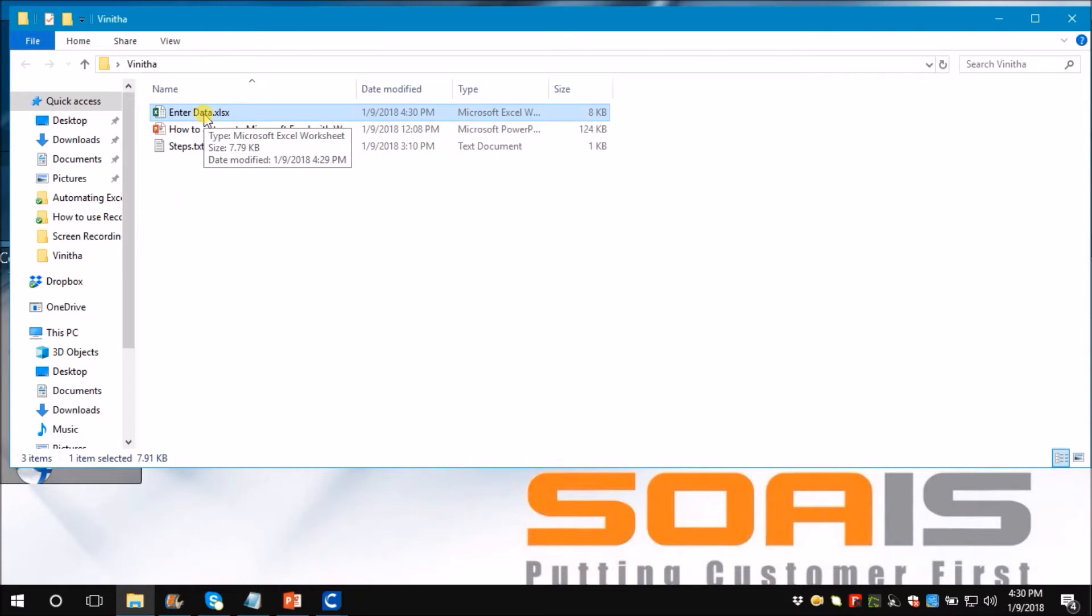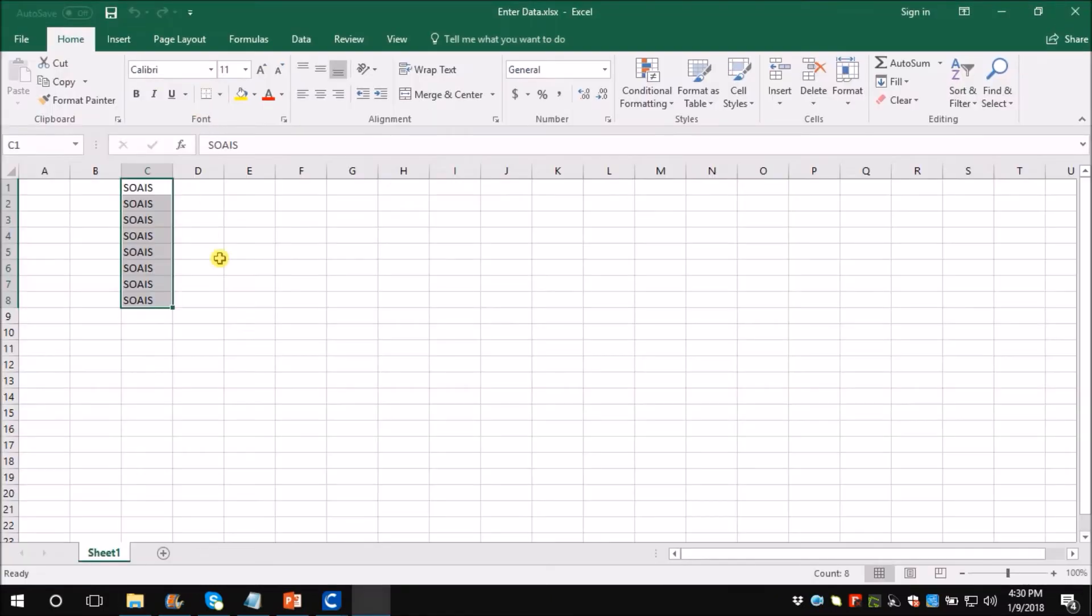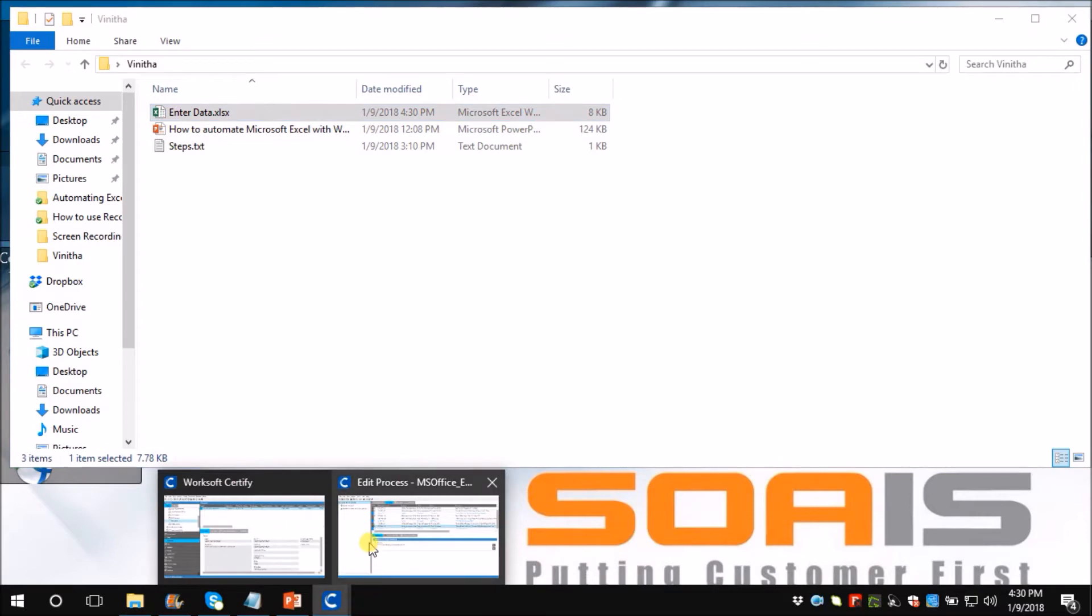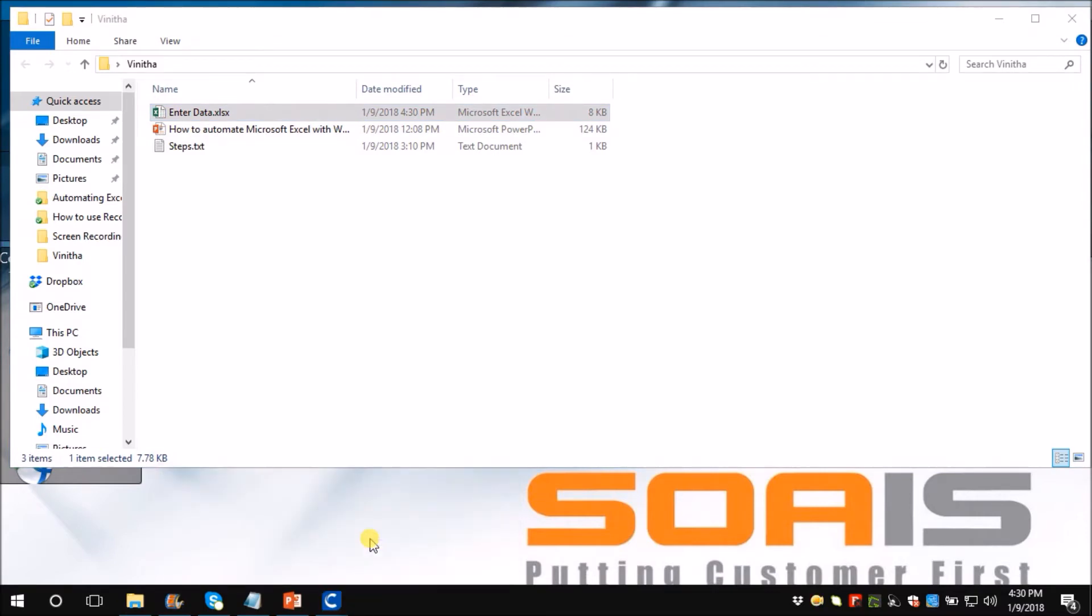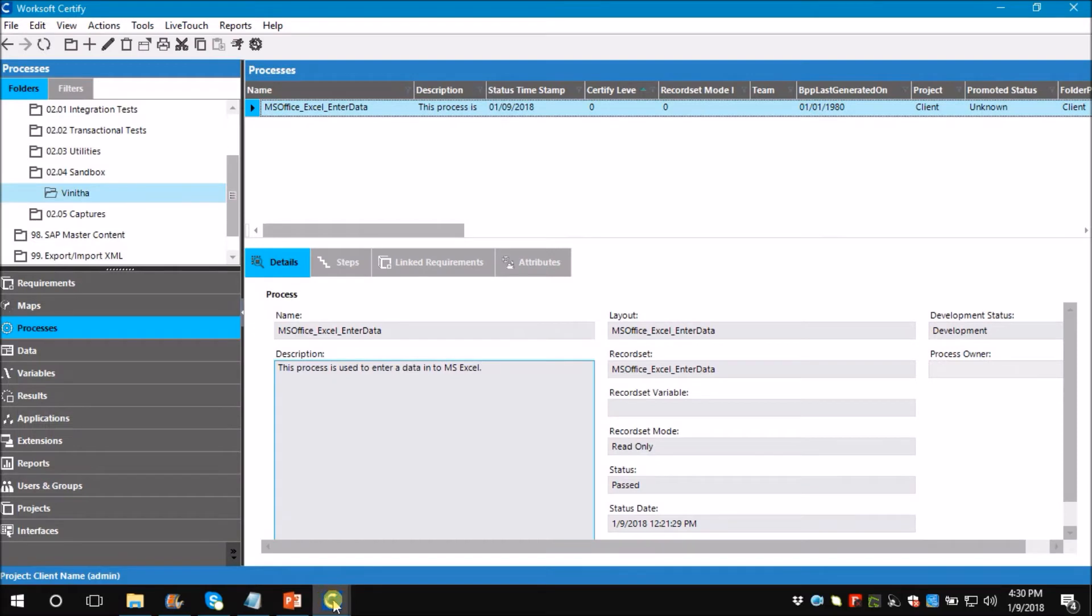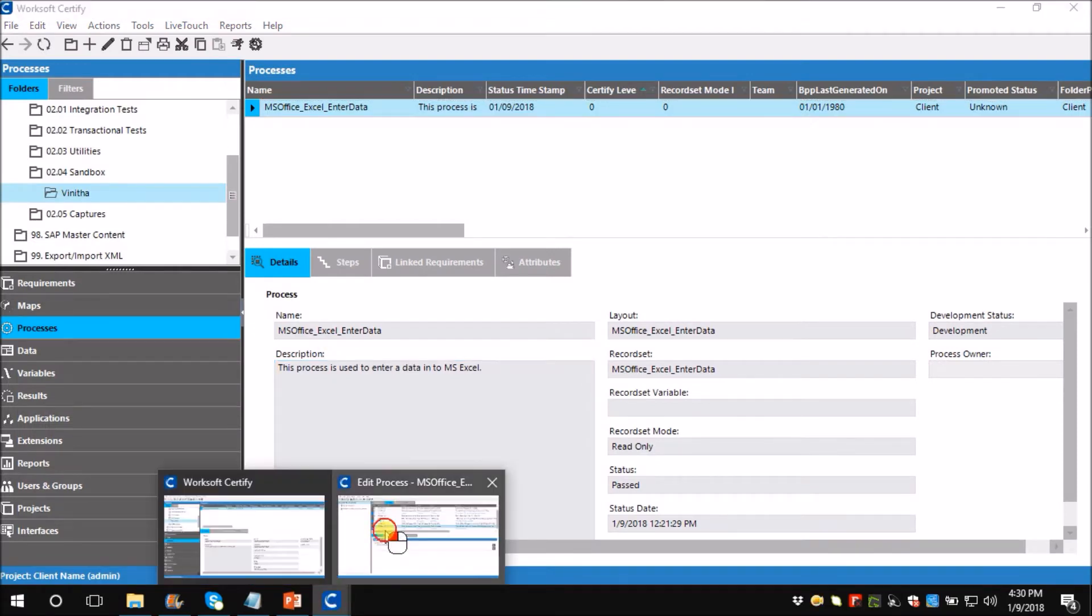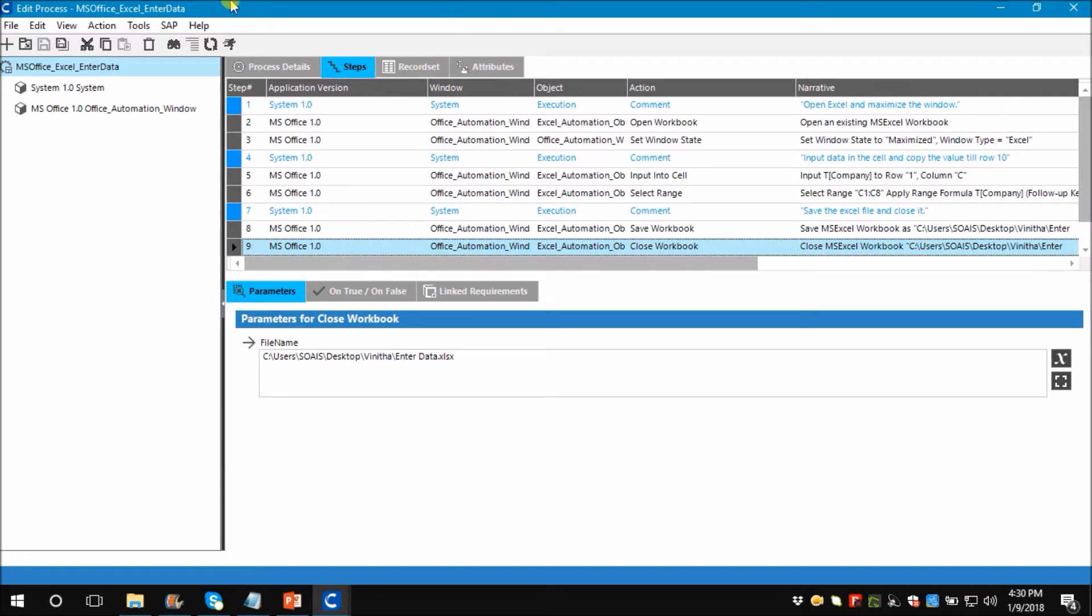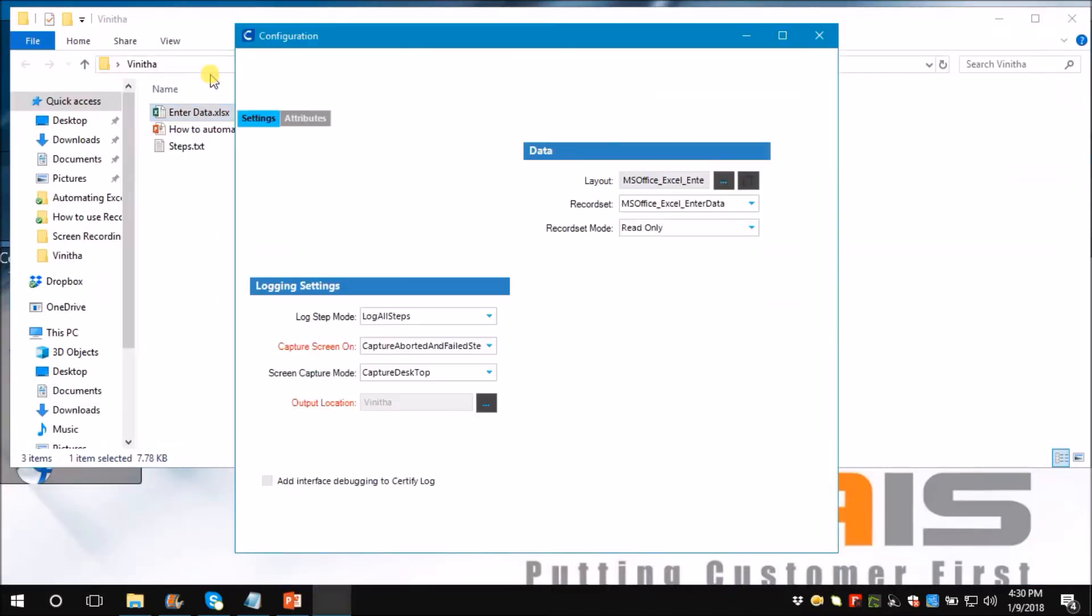I have already created a process. I will execute and show it to you. Before that let me clear this data. Now let's go to Certify. Let me run the process.